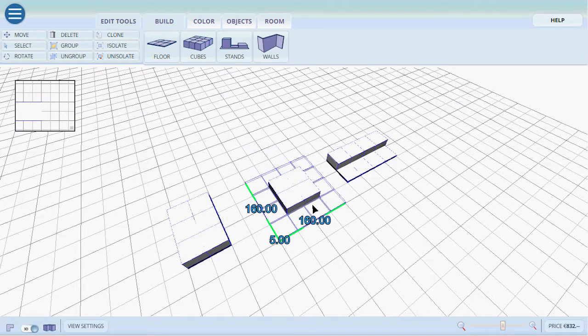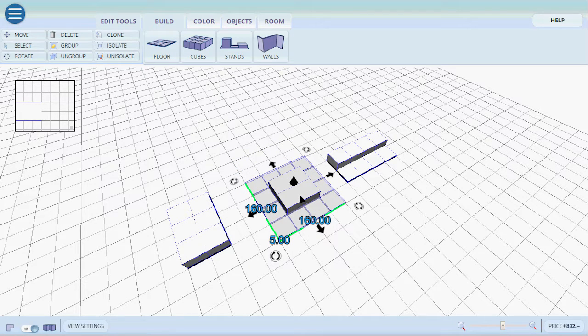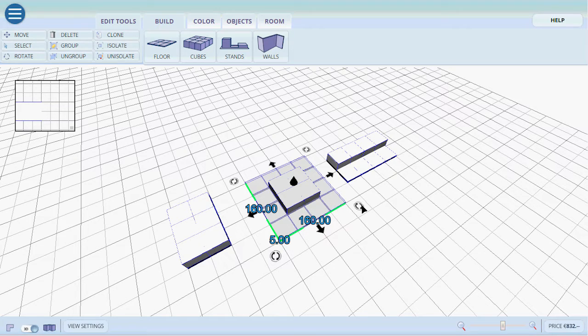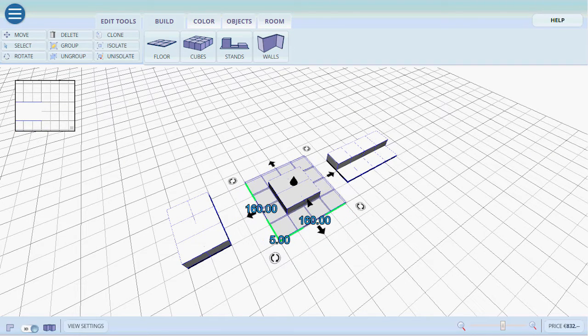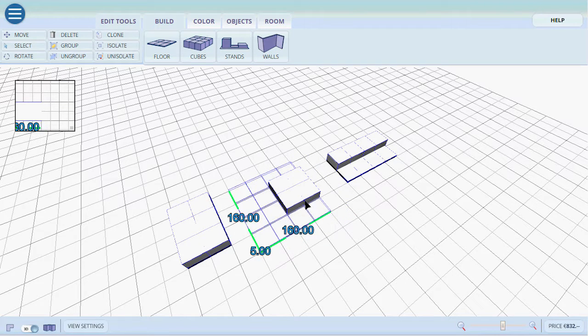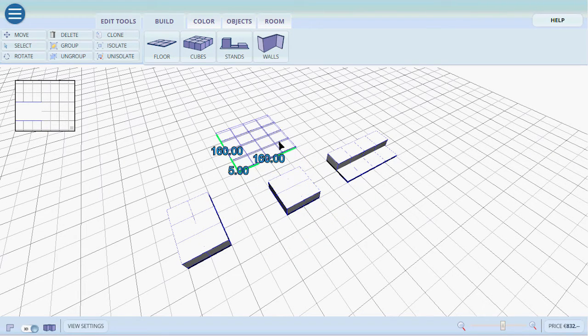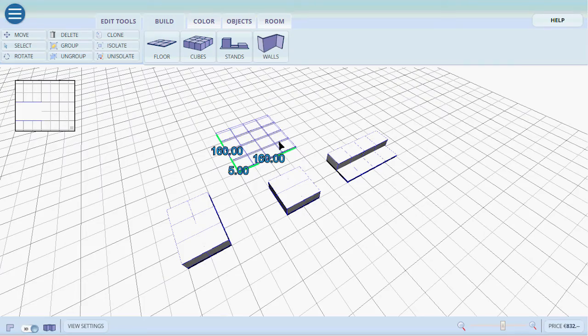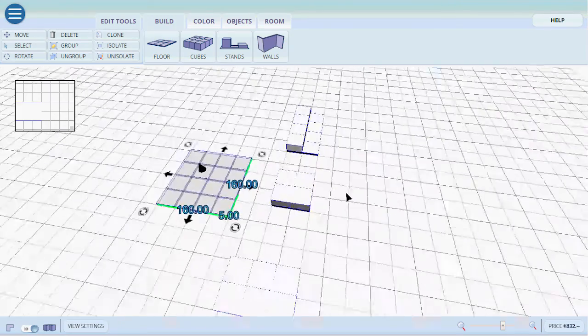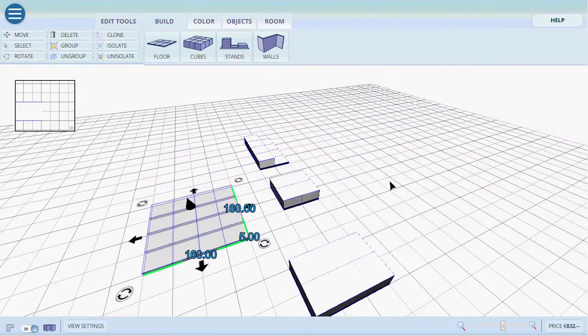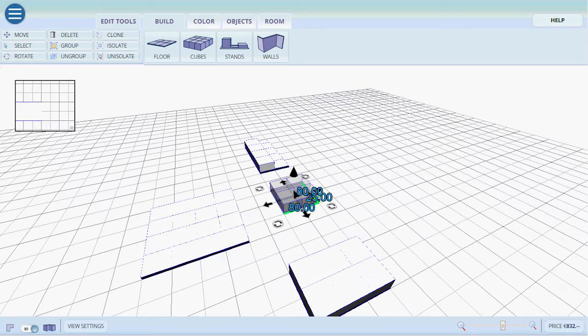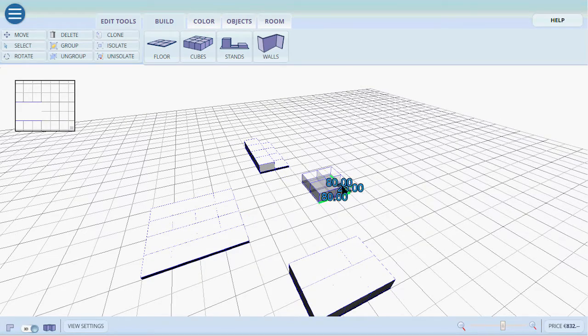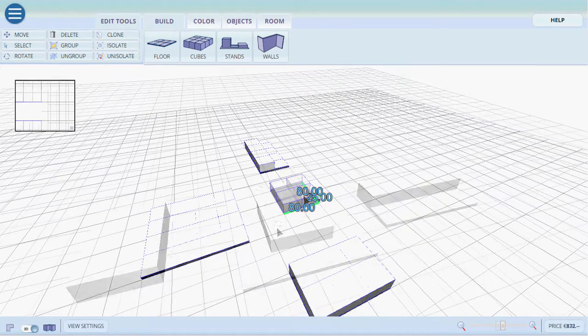Also note that each creation that you made will be independent of each other creation that you make. So now we have moved the floor which we created first away from these cubes. To move these cubes it's the same thing.